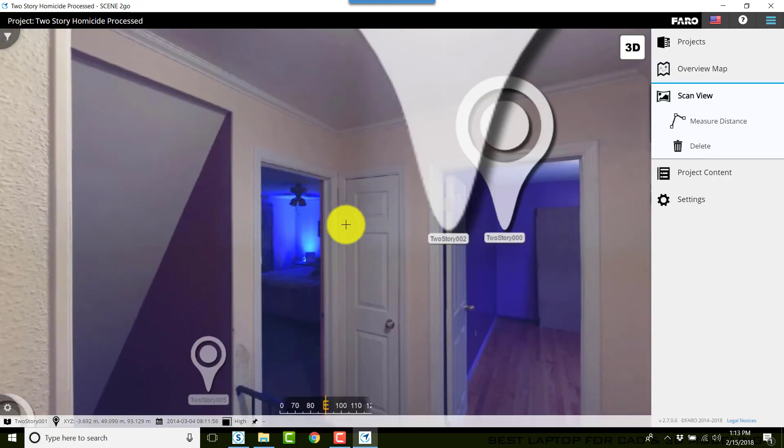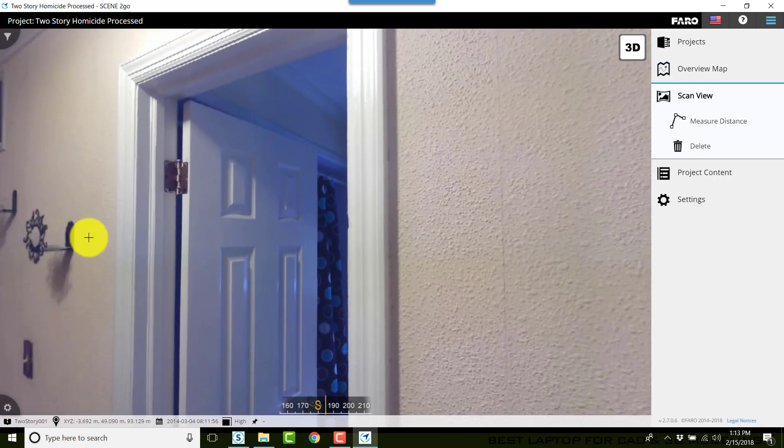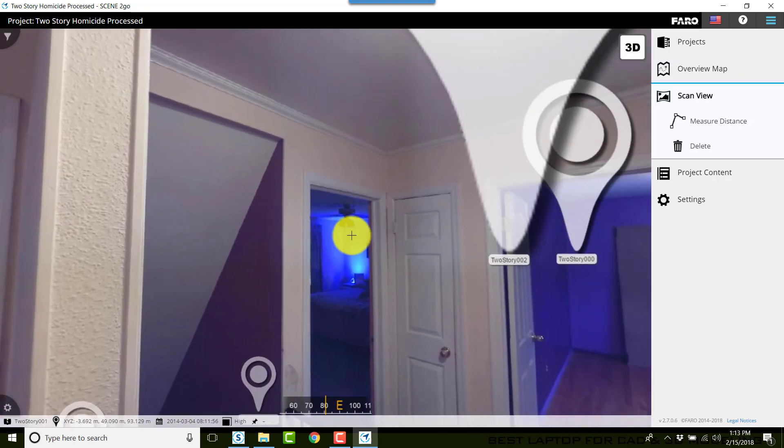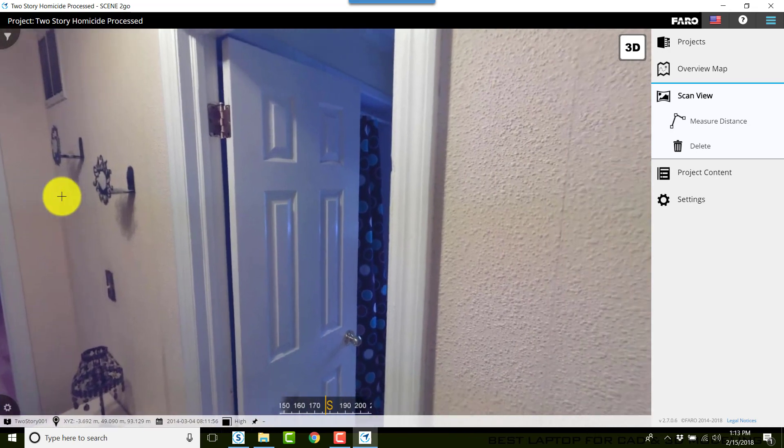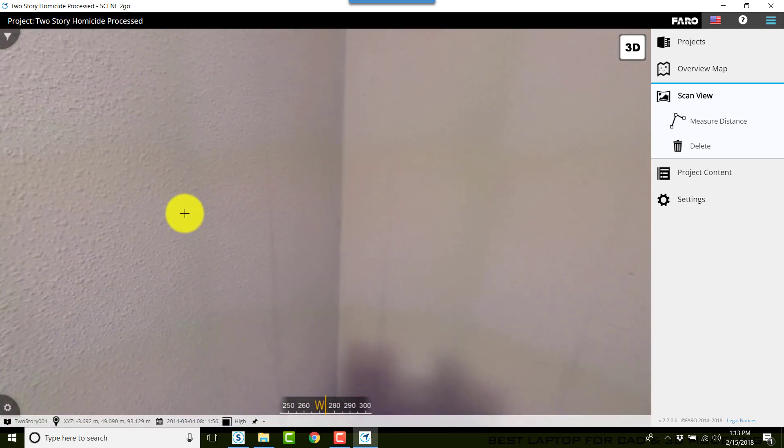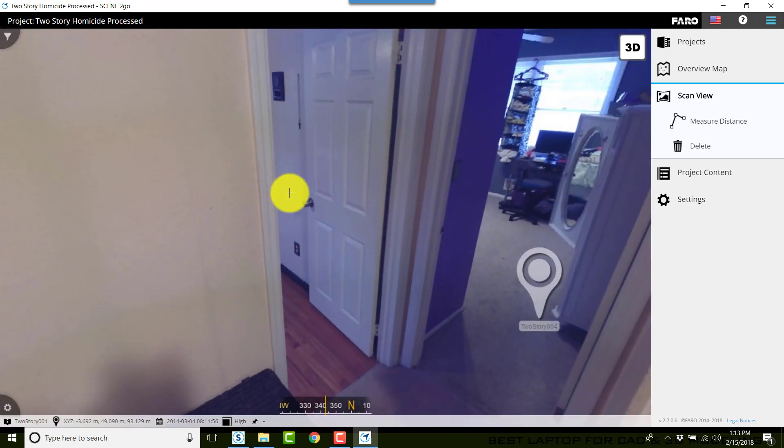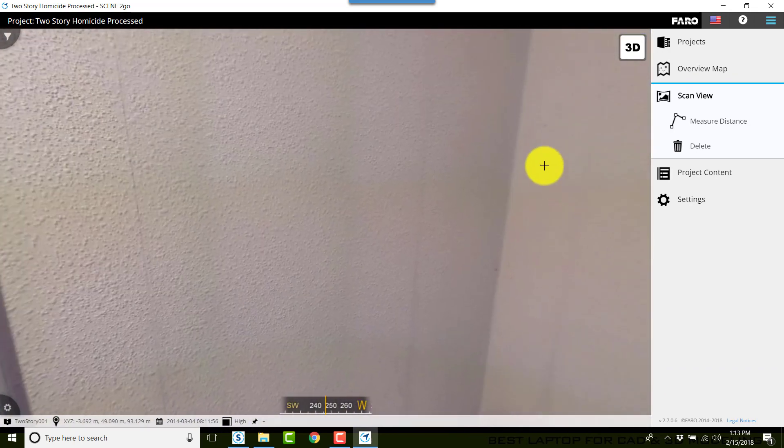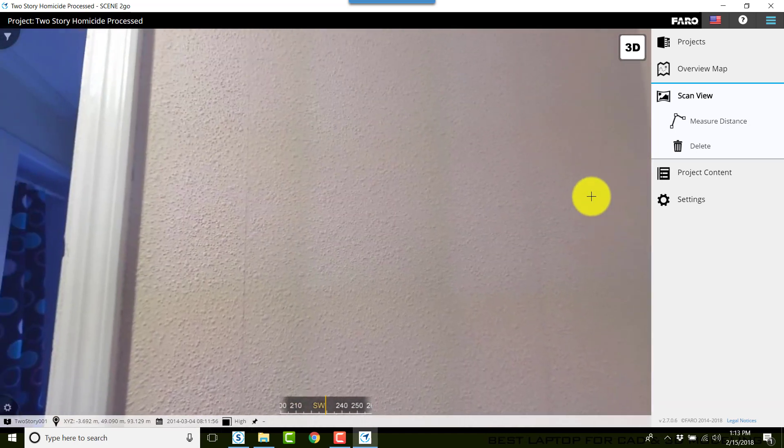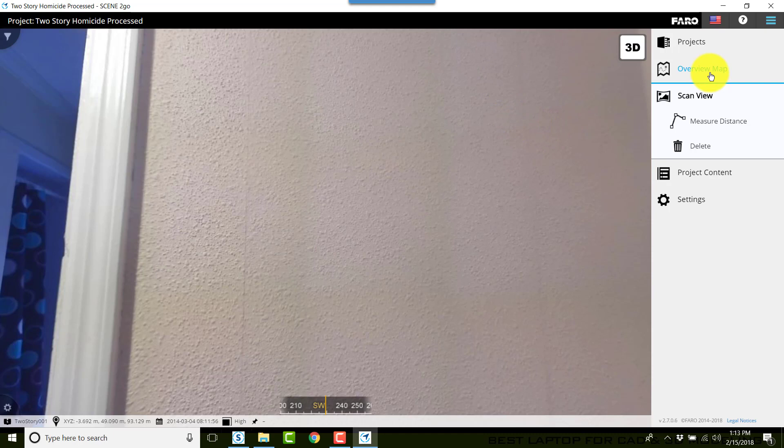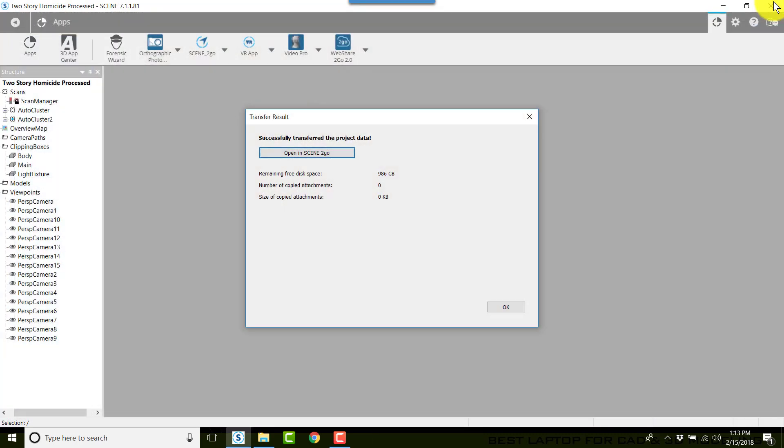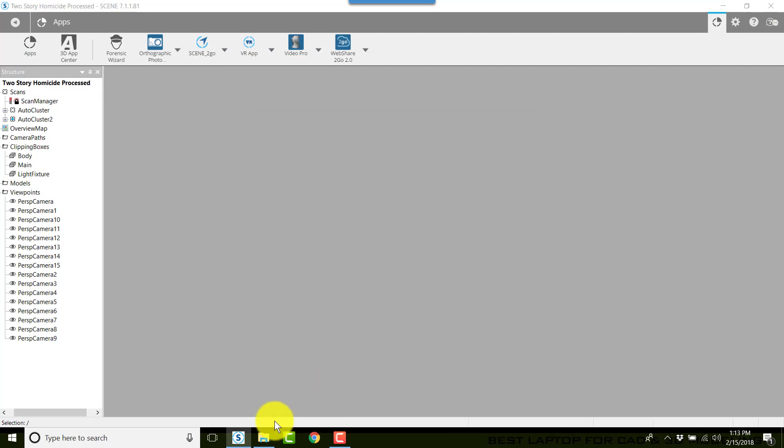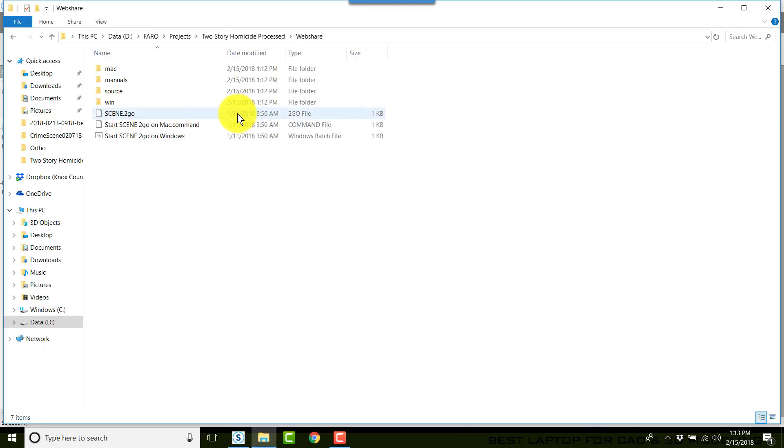Here I can click on any scan that I want to click on and choose to view, measure, whatever I want to do. And that's it for creating the web share or the Scene to Go.